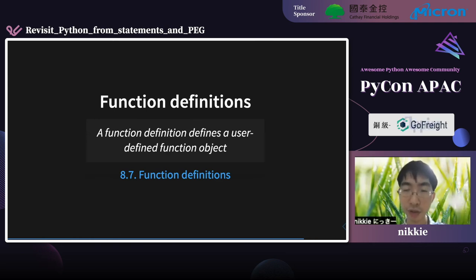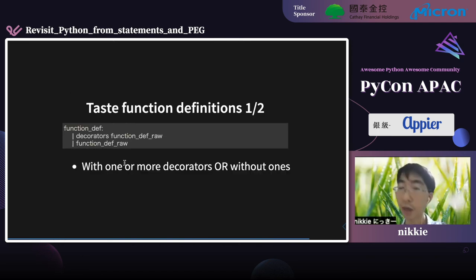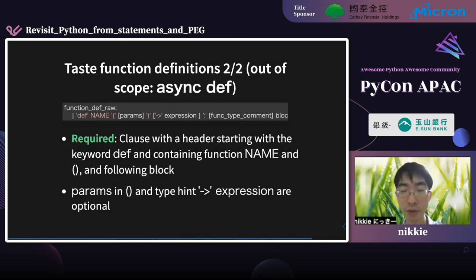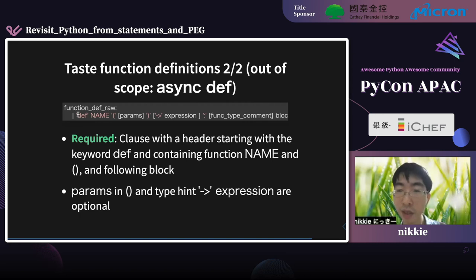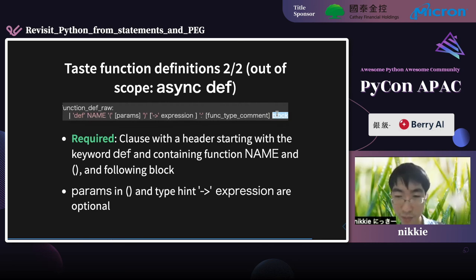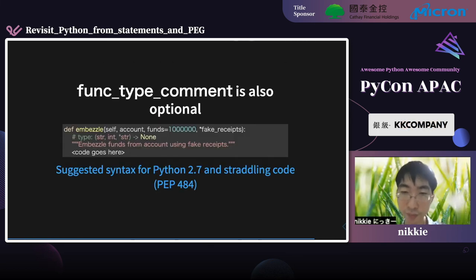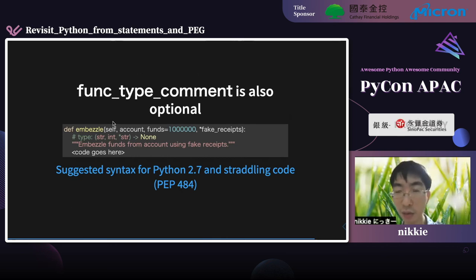Plus, let's read the function definition. A function definition defines a user-defined function object. The 'funcdef' shows whether there are one or more decorators or not. We will leave async def out of scope and look at the 'funcdef' rule. A clause with a header starting with the keyword 'def' containing the function name, the parentheses, and the following block is required. Parameters, the expression type hint, and func type comment are optional. The optional rule 'func_type_comment' is for compatibility with Python 2.7 — you can comment the parameters and return types immediately.